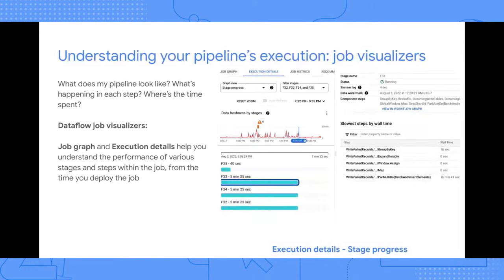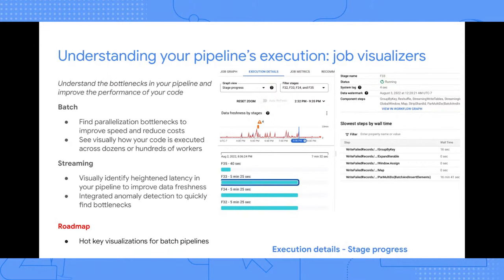Both the job graph and execution details are excellent tools when building, developing, and testing your pipeline — see how optimized your code is before moving to production. They are available for both batch and streaming jobs. On our roadmap, we're adding hotkey visualization for batch pipelines, which will let you see elements taking more time to process than others — we call these hot keys — as your graph continues execution.